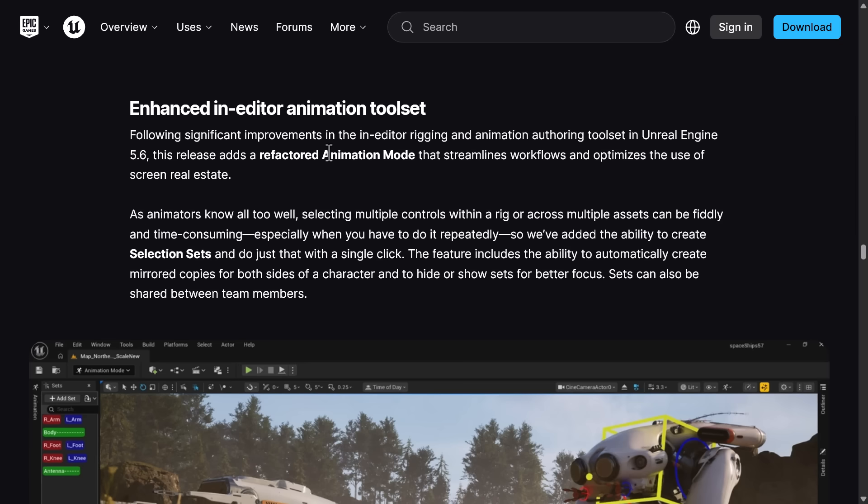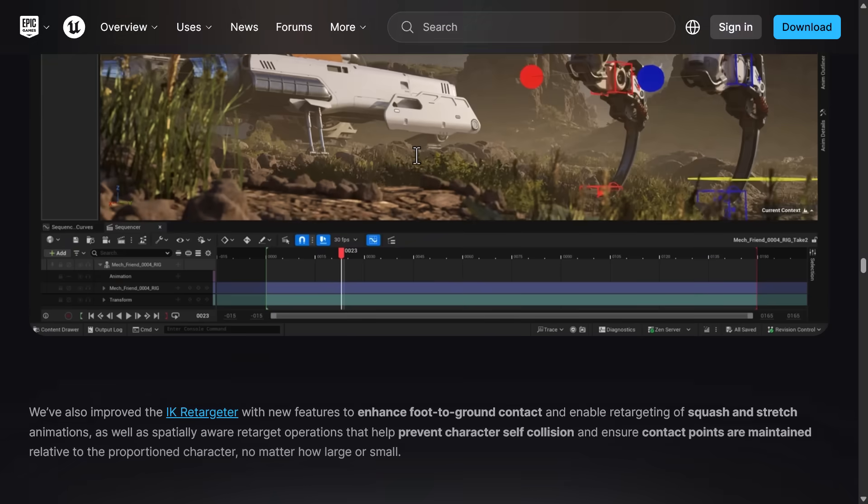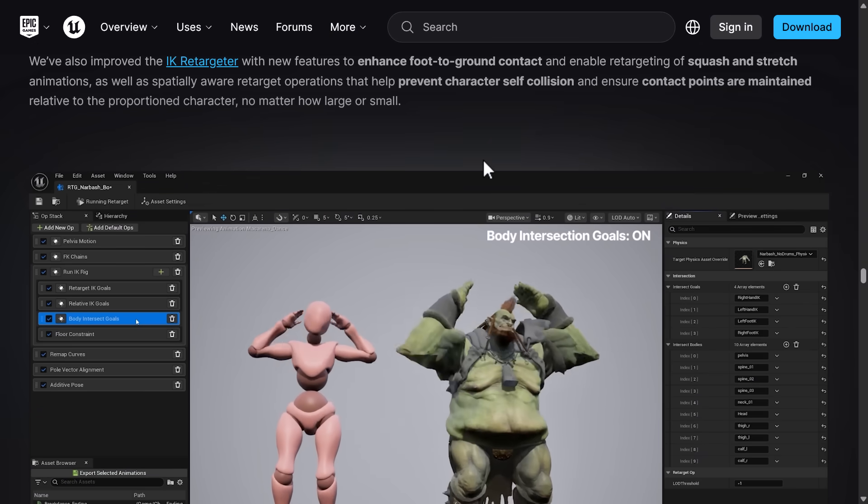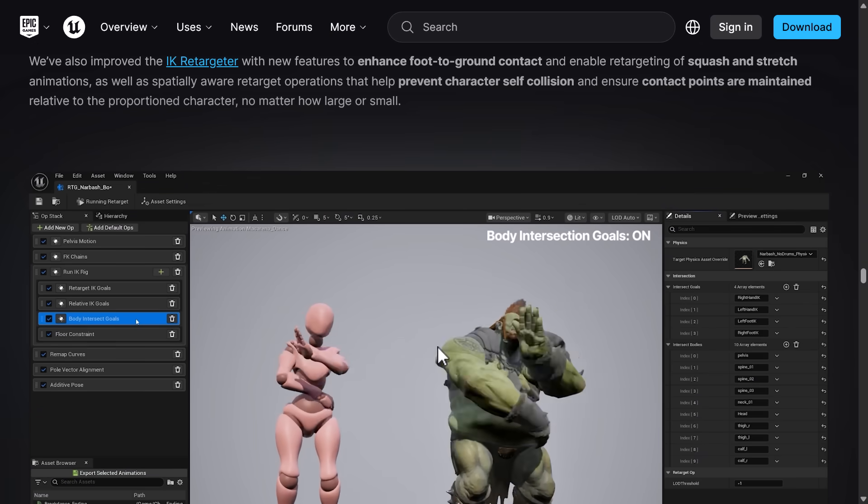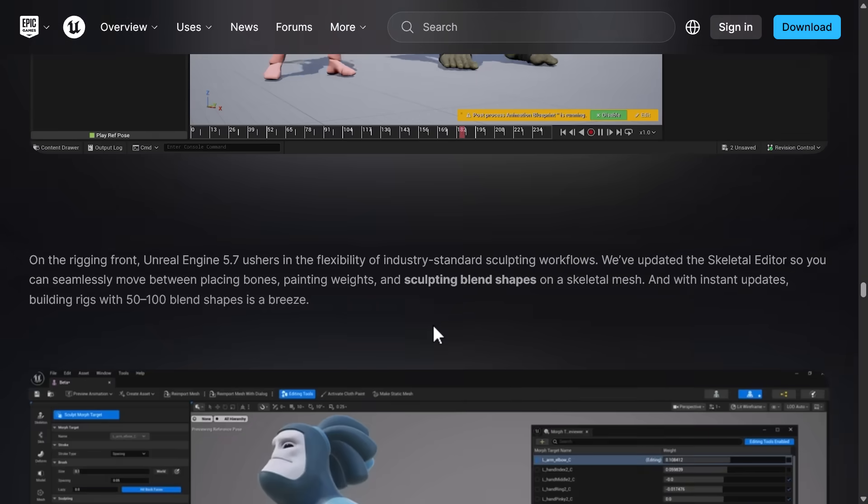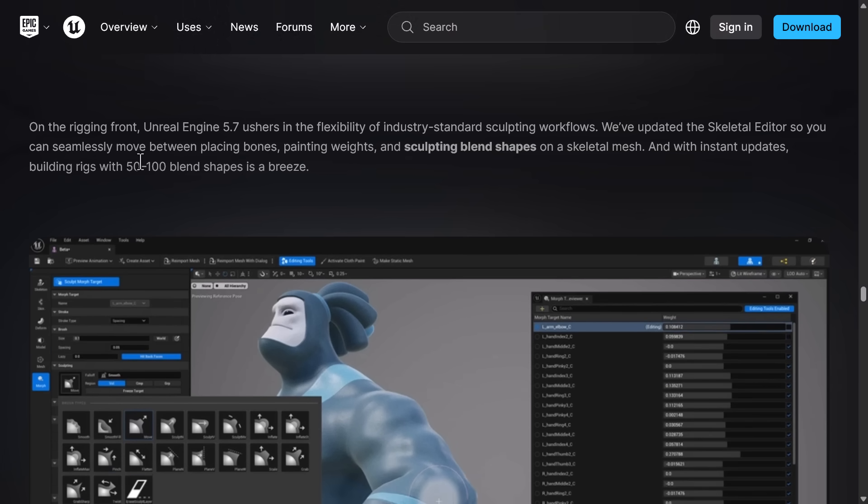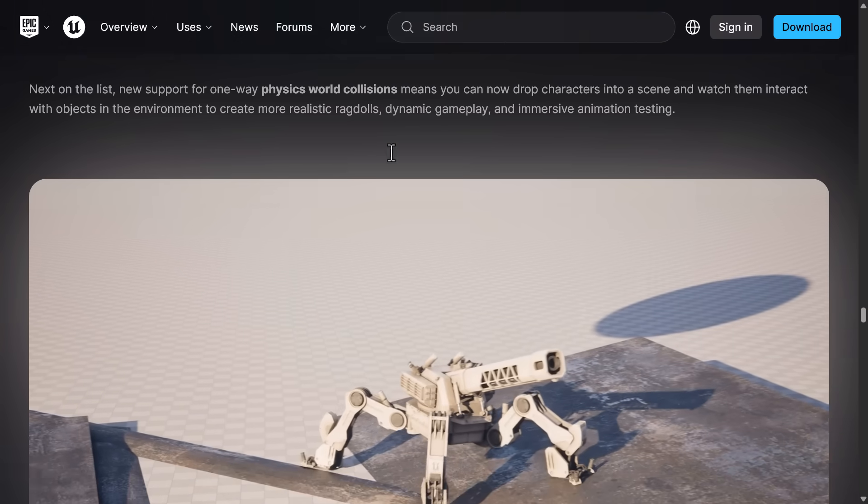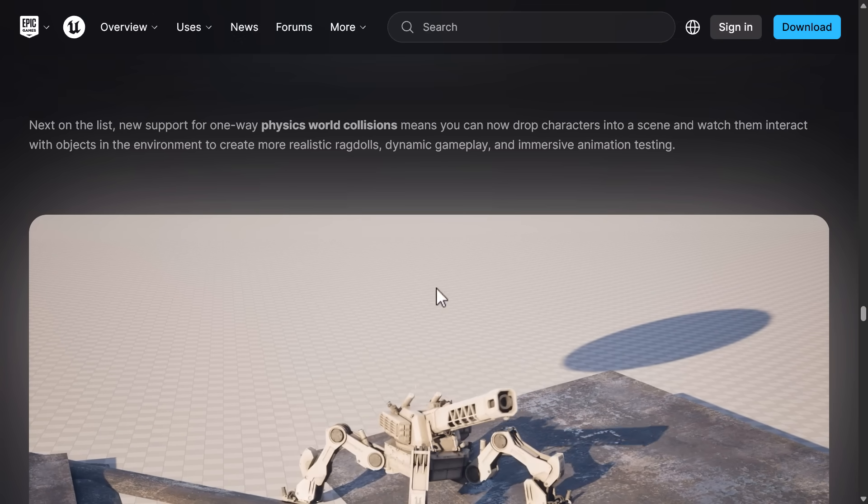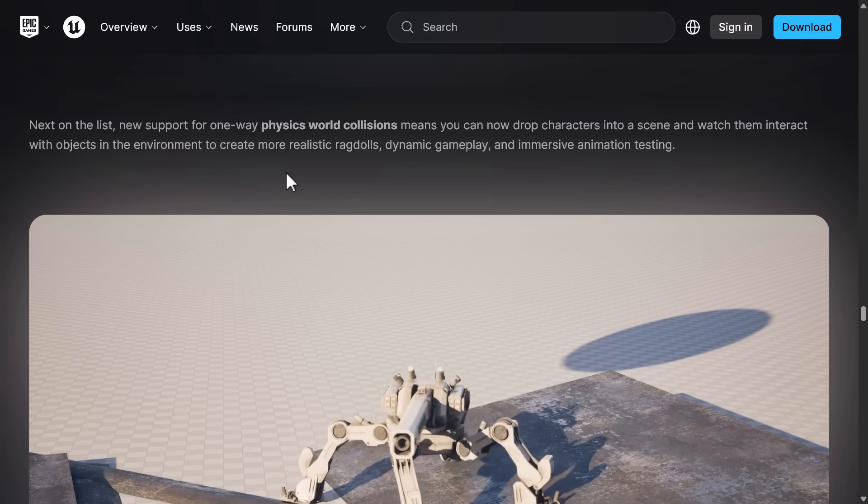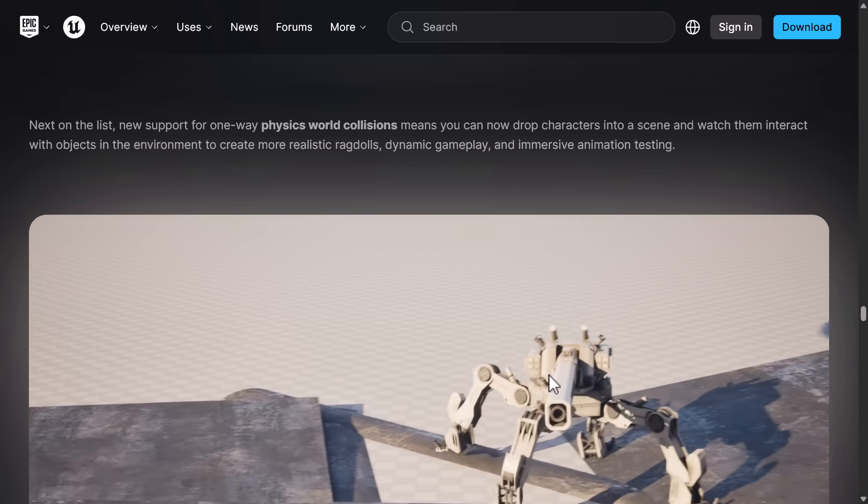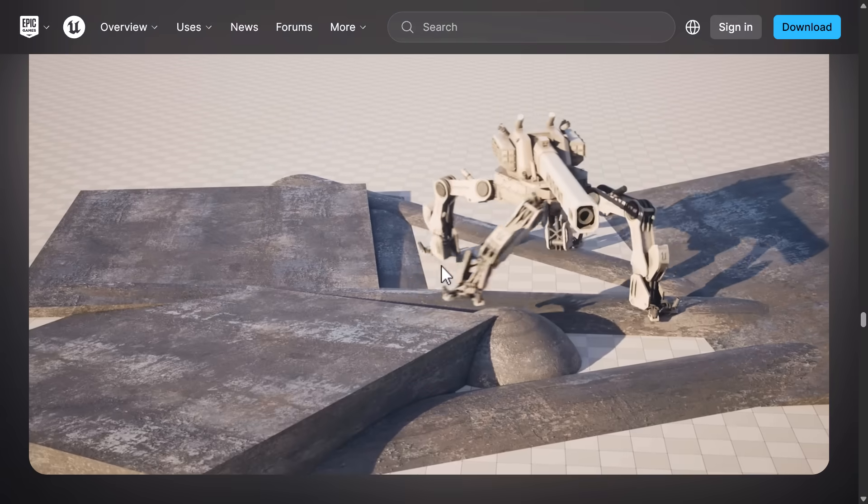So there's a new refactored animation mode that streamlines the workflow. We've got IK retargeting features in here as well. Then we've got new rigging tools, updated skeletal editor. So you can seamlessly move between placing bones, painting weights, and sculpting blend shapes.